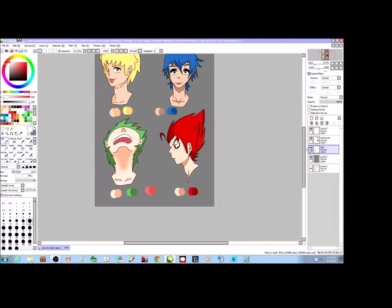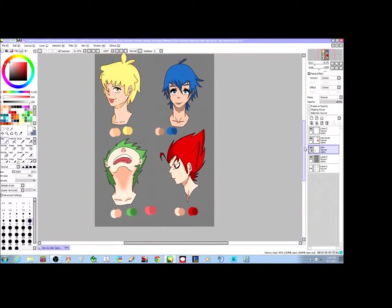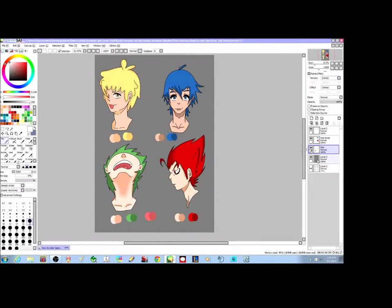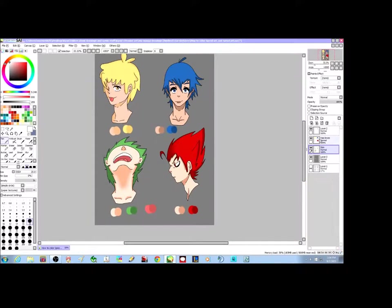And bam — that is how you do what I want to call two-step coloring. This is how you do basic coloring. From there you kind of want to experiment. If you're struggling with coloring and shading, just do something like this in the beginning and then get better. Practice makes perfect, as they say.